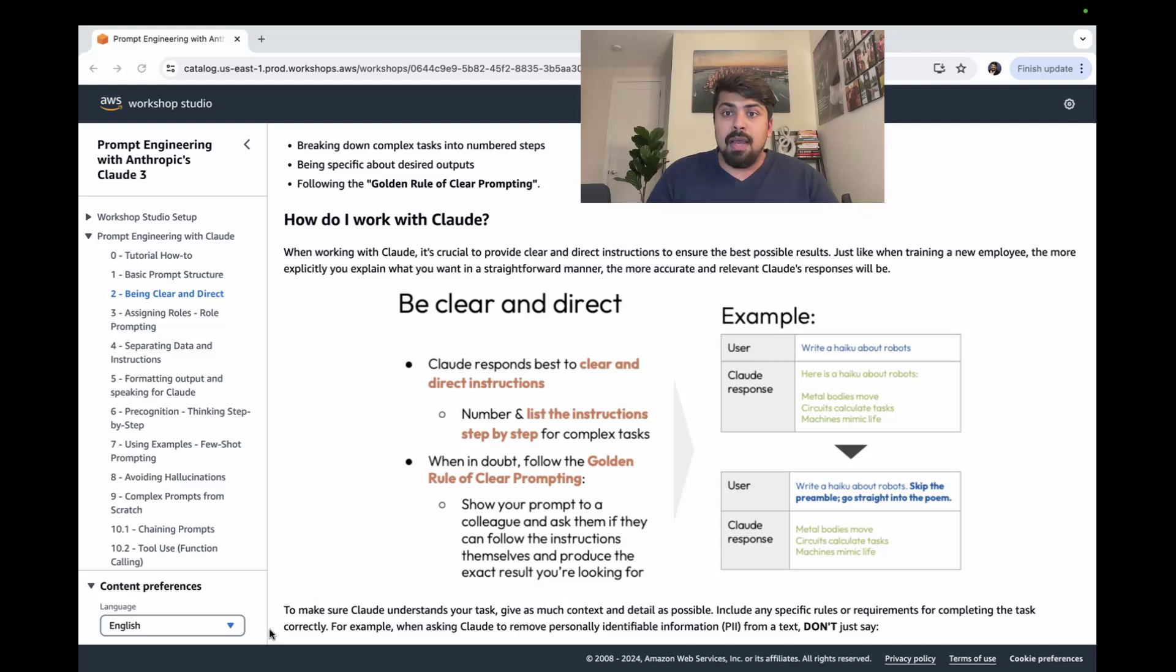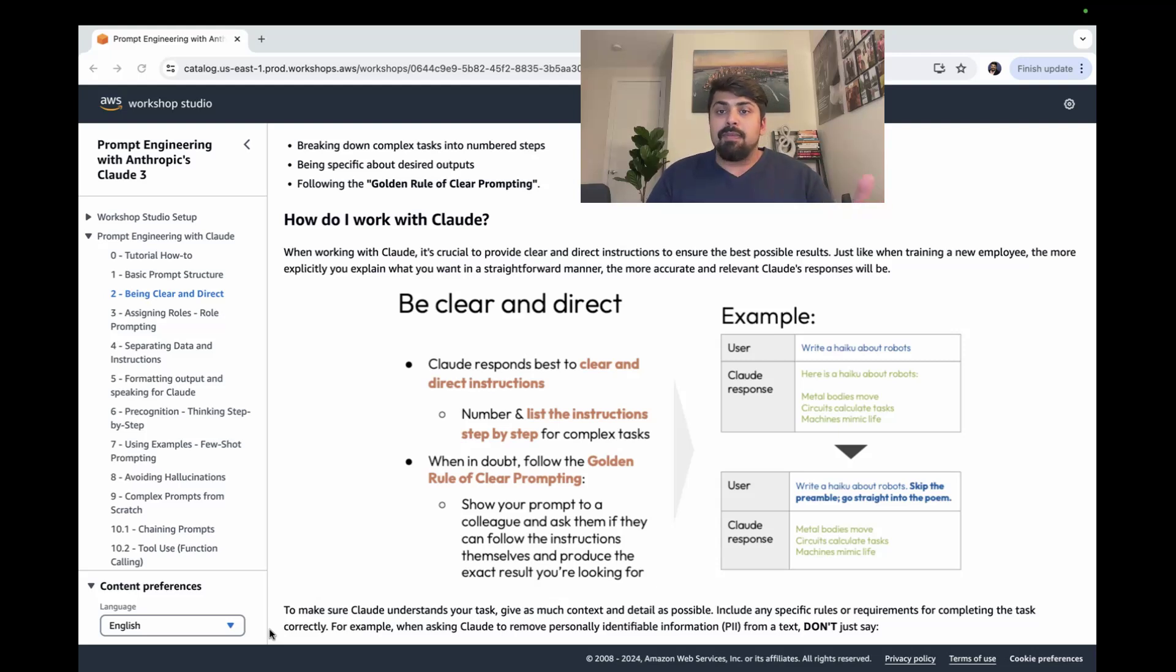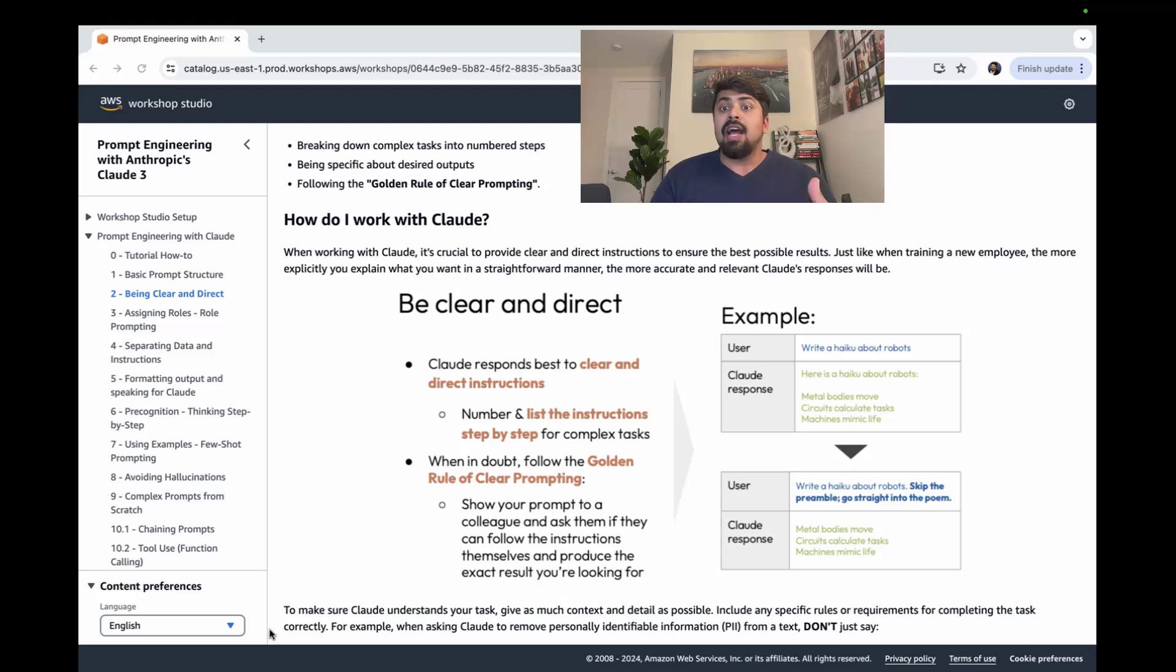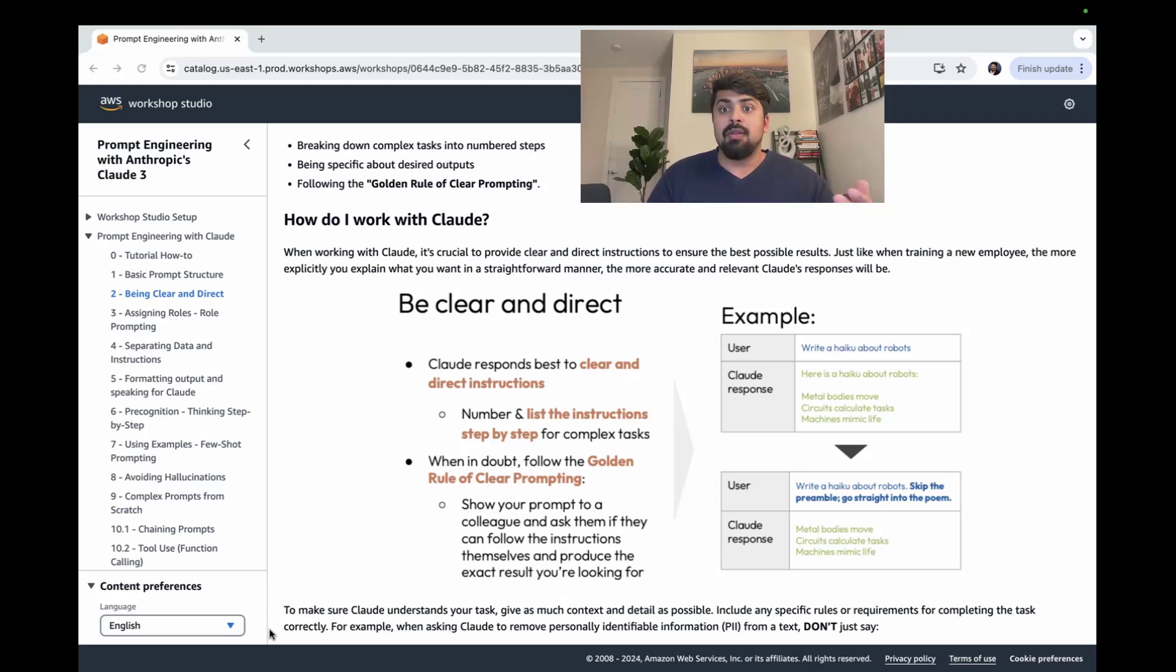Here are a couple examples of what good looks like. If you simply ask Claude to write a haiku about robots, it could do the job, but perhaps you're looking for something more tailored. And that's where the more guidance that you provide your large language model, the better output you're going to get out of it.